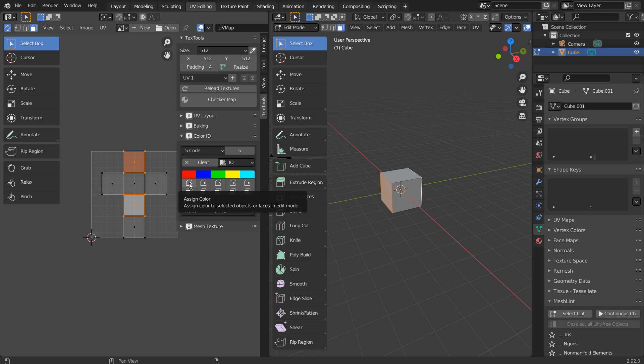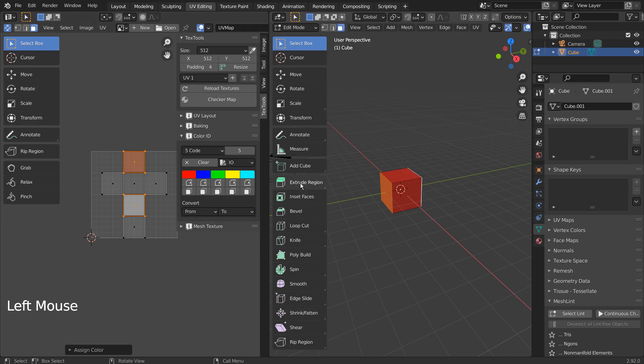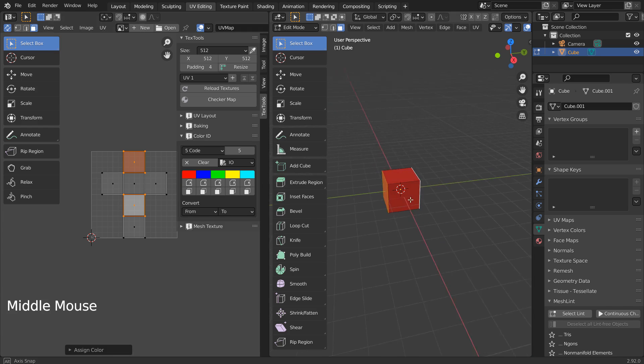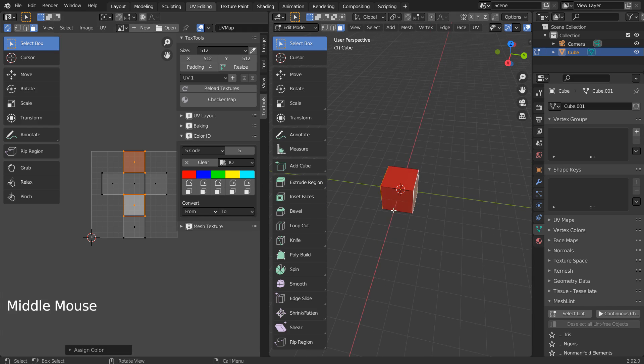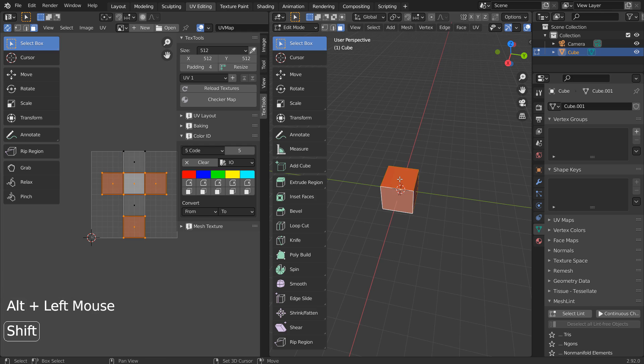If we press this button, a new color will be assigned to a selected face. Let's deselect, and Shift select some faces and apply another color.